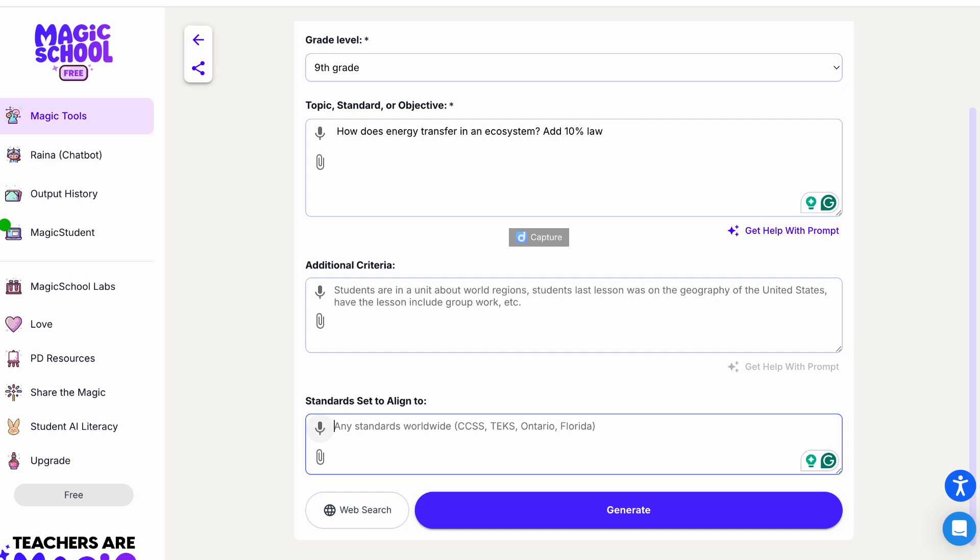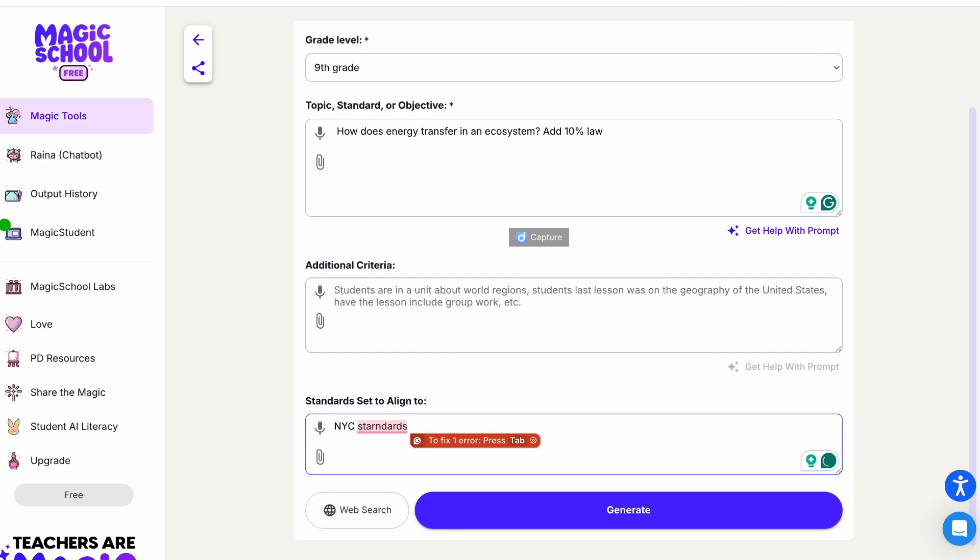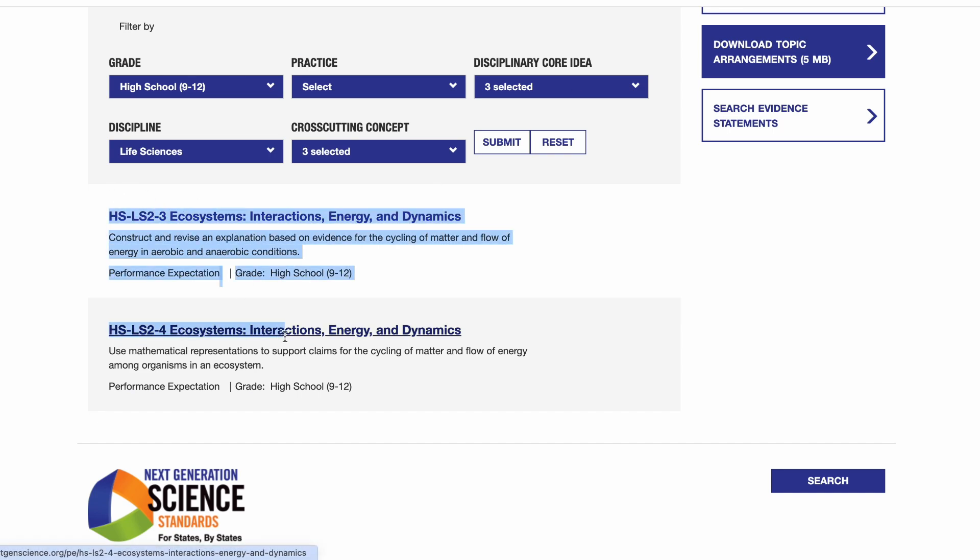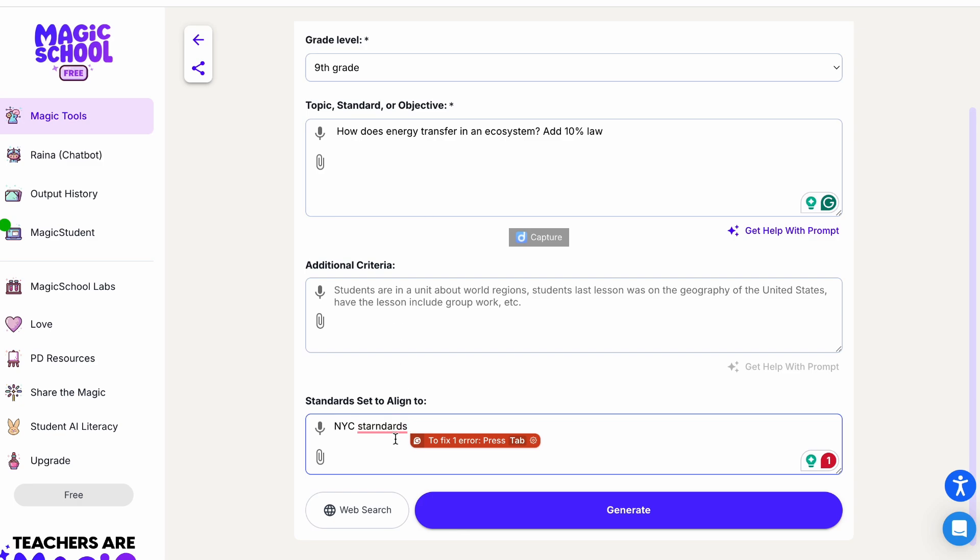Also here below you can add the standards. For this one, I'm going to just write the new standards, and also I'm going to write here the Next Generation Science Standard which I already know goes with this topic. I'm just going to copy from here and then paste them here.